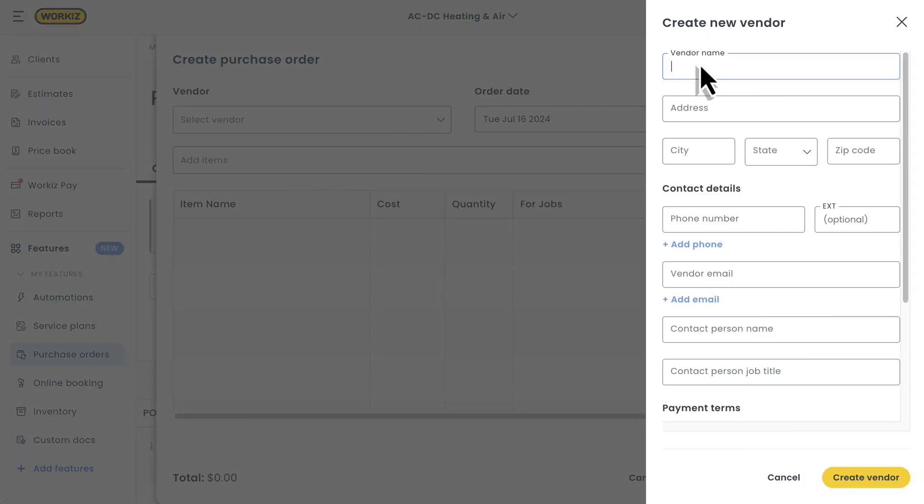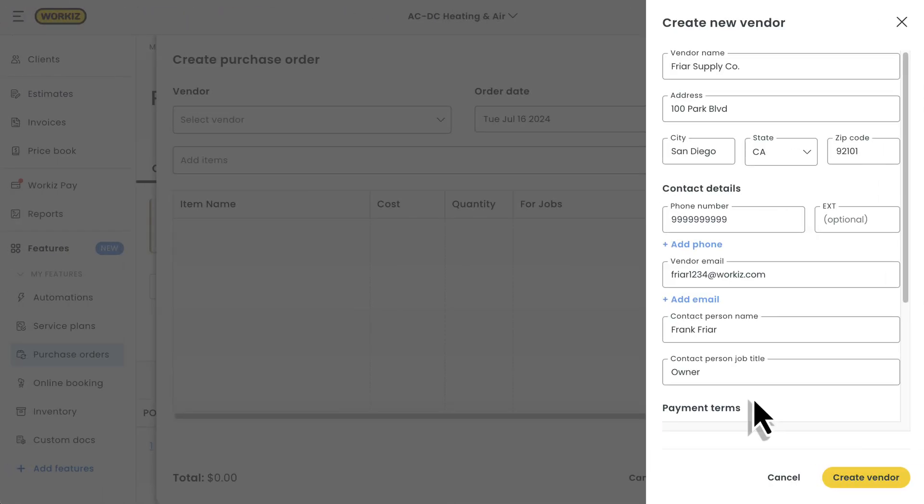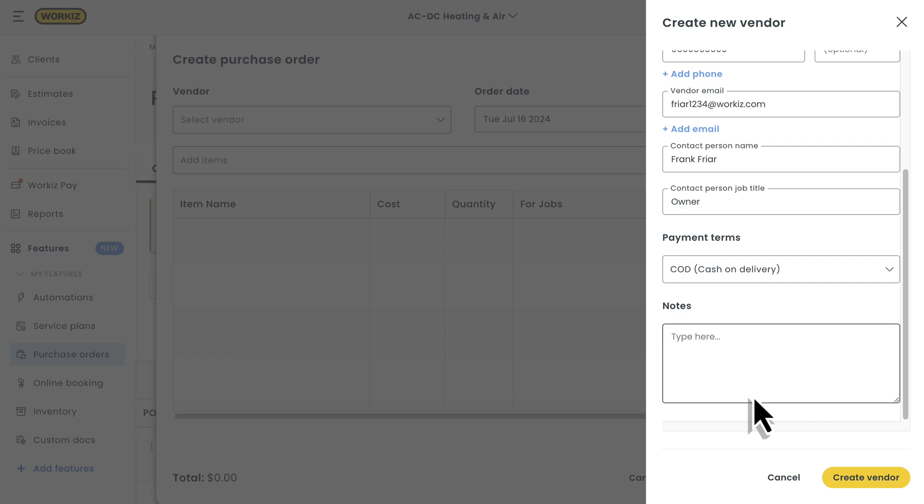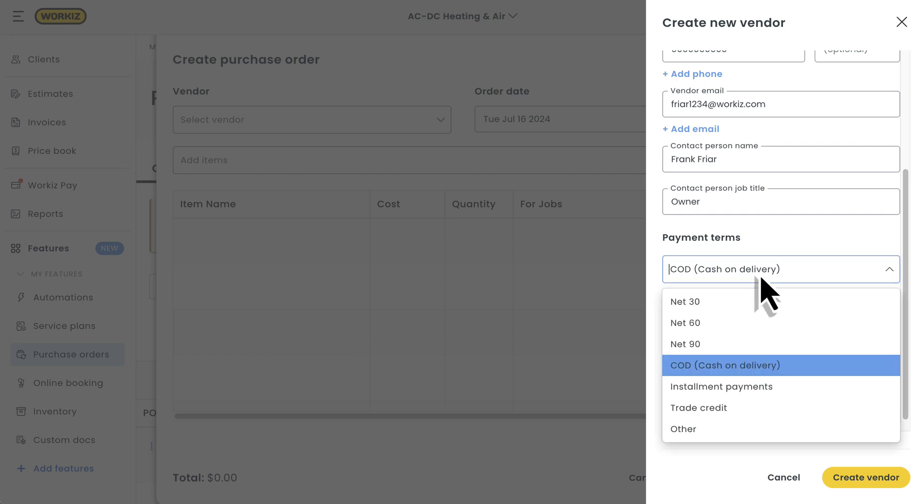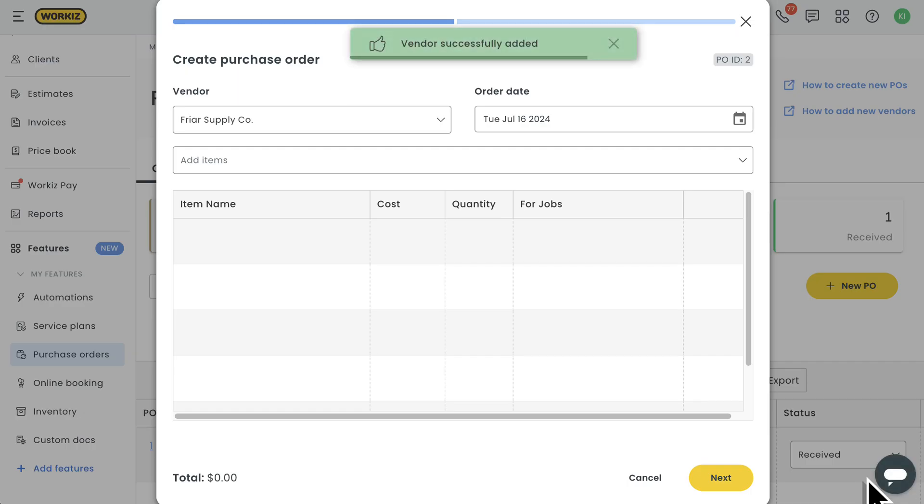You'll just need some basic information, like the vendor name, business address, phone number, the contact person that you deal with directly, the payment terms you've got set up with this vendor, and any other notes you want to keep handy.